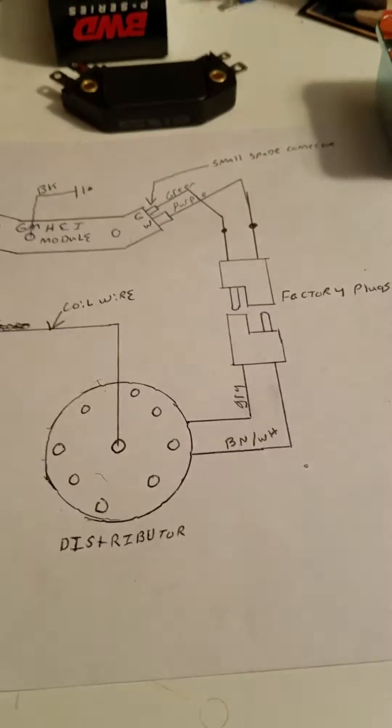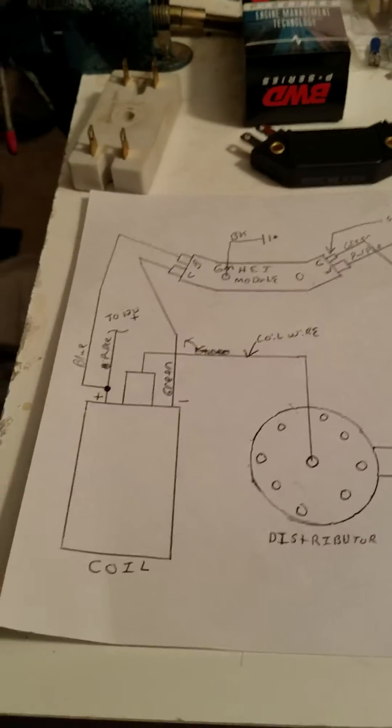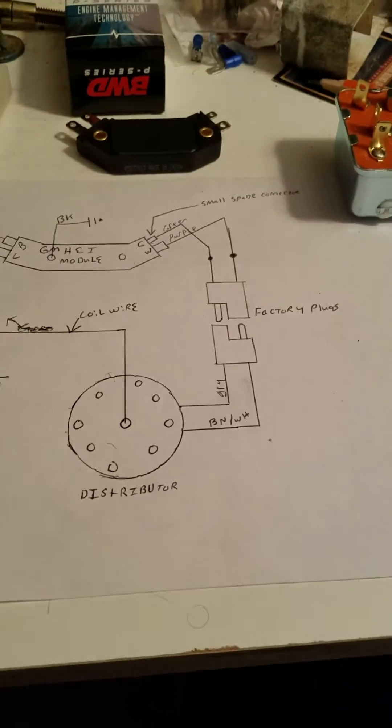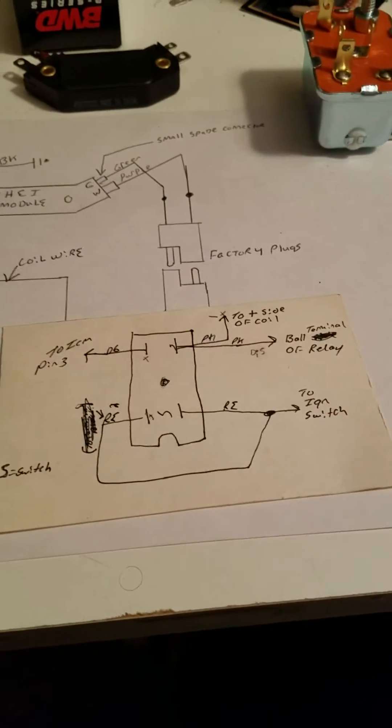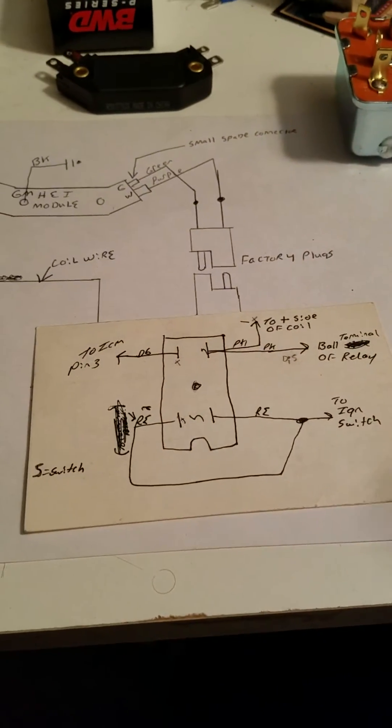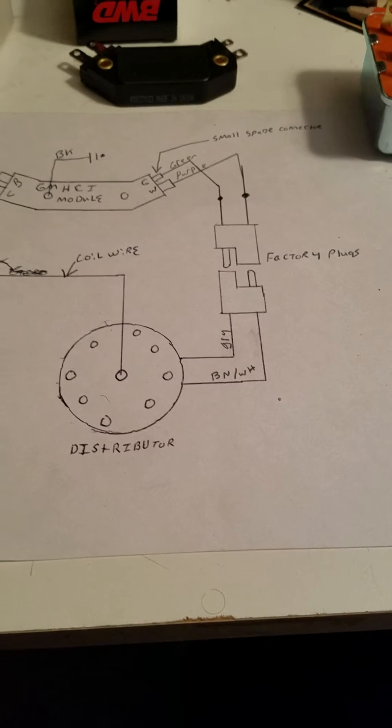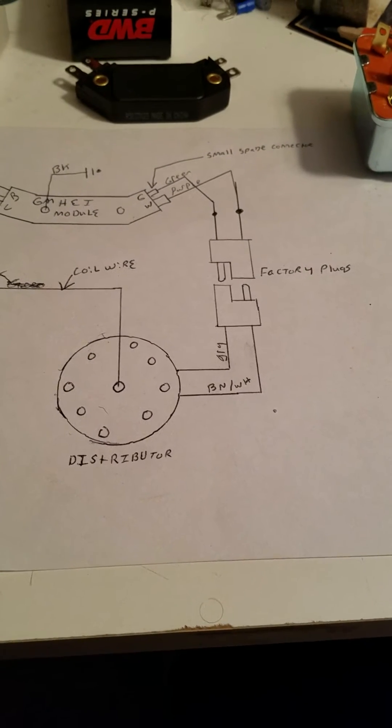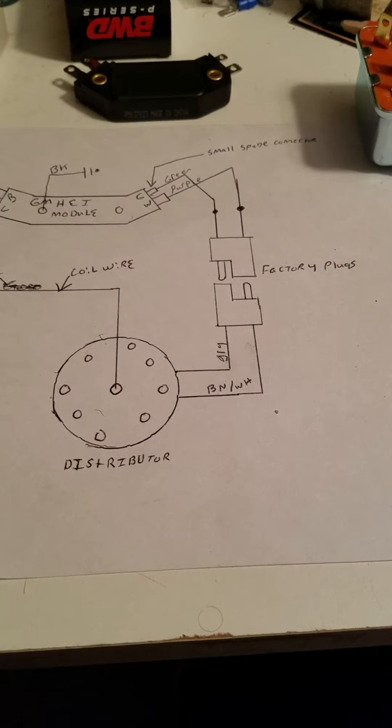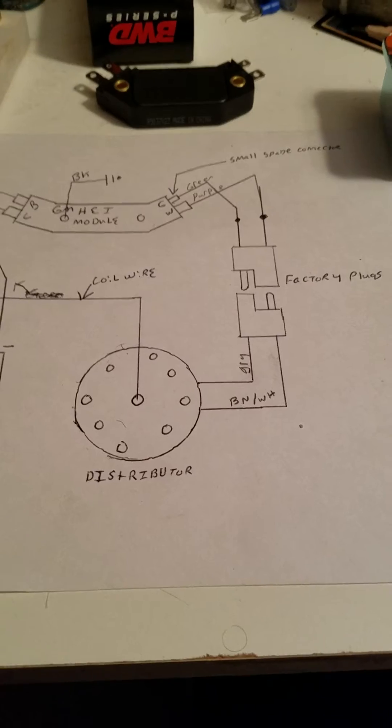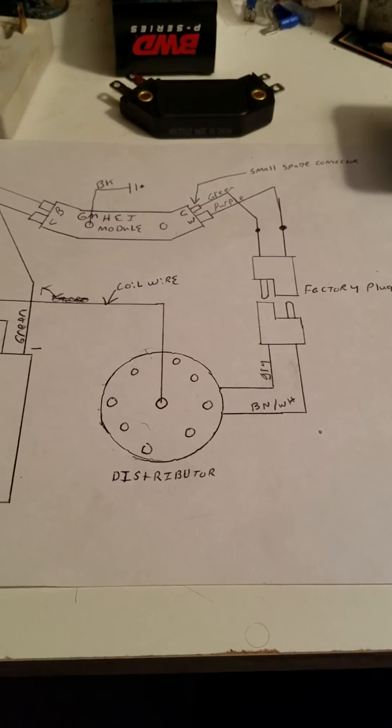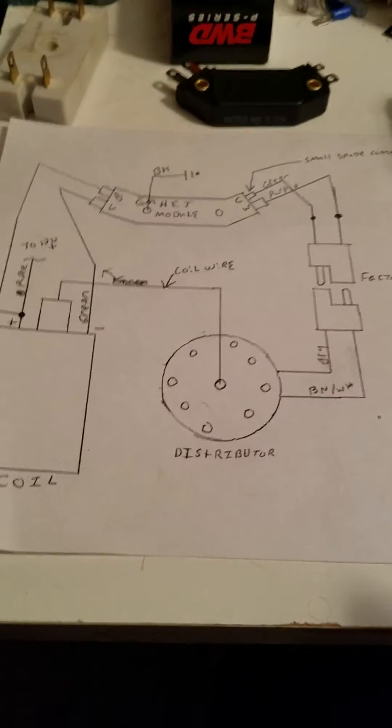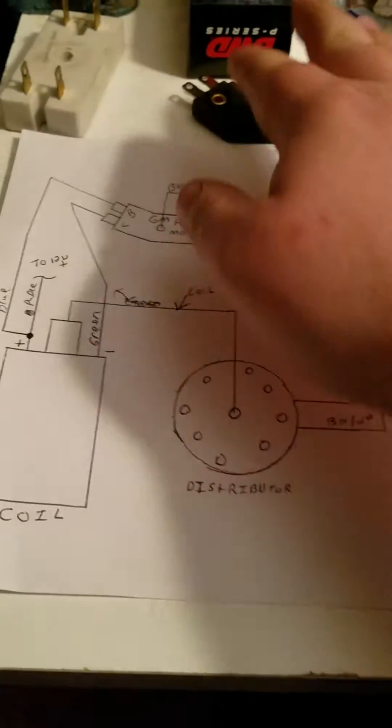In this episode I will go over the wiring diagram, I will show you how to bypass your ballast resistor, and I will also describe how the old ignition system worked so that you can understand how to hook this up correctly.